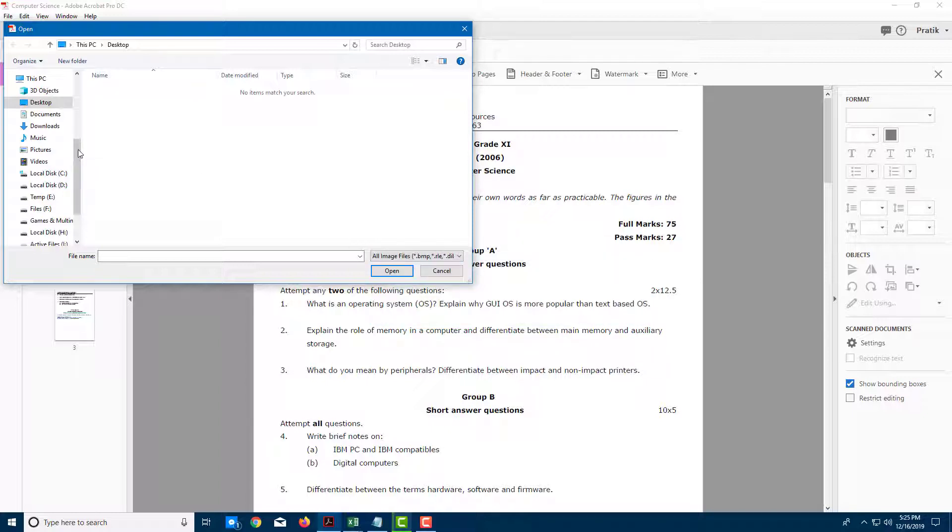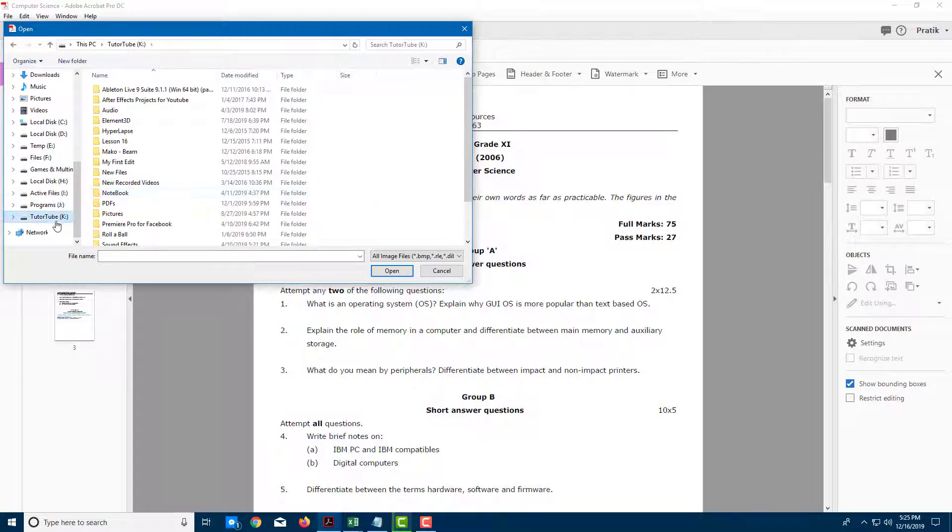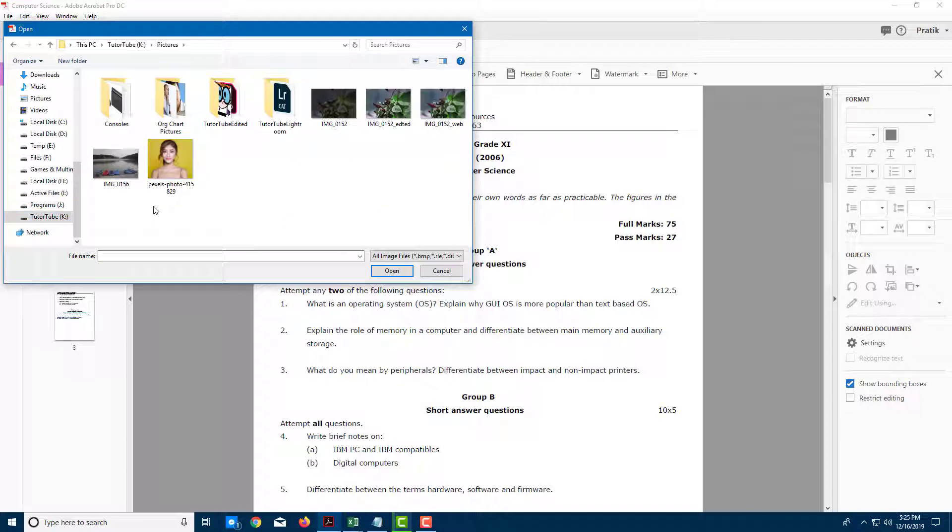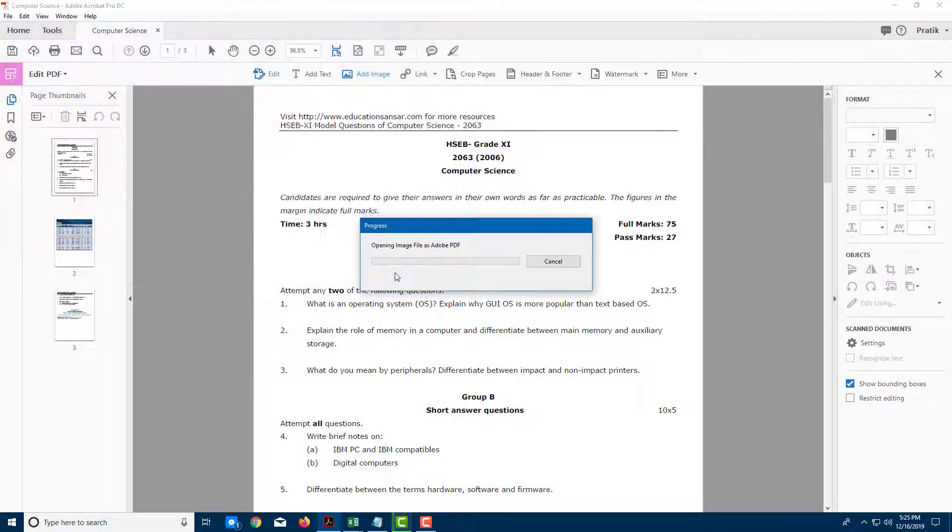I'm going to go over here onto my YouTube drive right here and then I'm going to go into pictures. Over here, I'm going to select a picture of my choice. I'm going to select this one out right here and I'm going to press open.